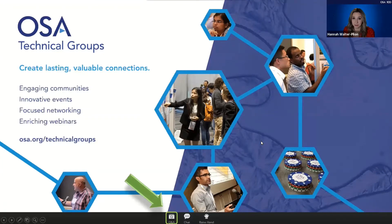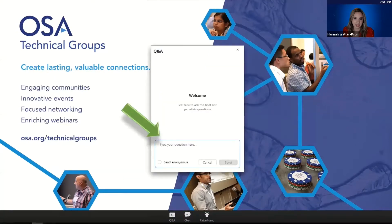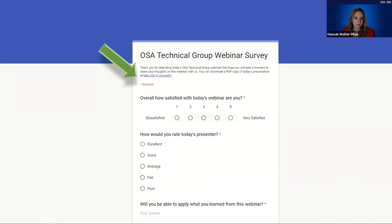We'll be addressing your questions at the end of today's webinar. Submit questions by clicking on the Q&A button at the bottom of your screen, enter your question in the pop-up box, and vote for others' questions using the thumbs up button. At the end, please complete a short survey to provide feedback and download a PDF copy of today's presentation. This webinar is being recorded; a link to the recording and slides will be emailed within 48 hours.